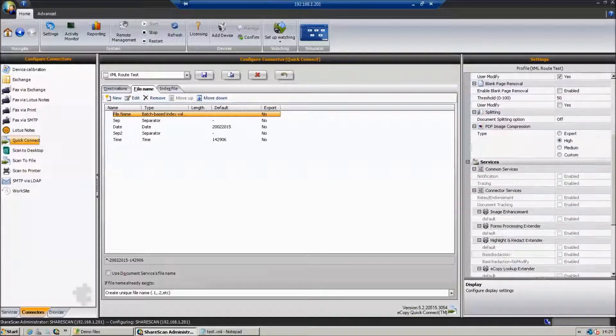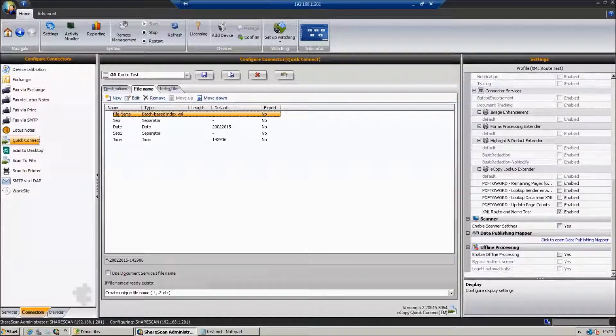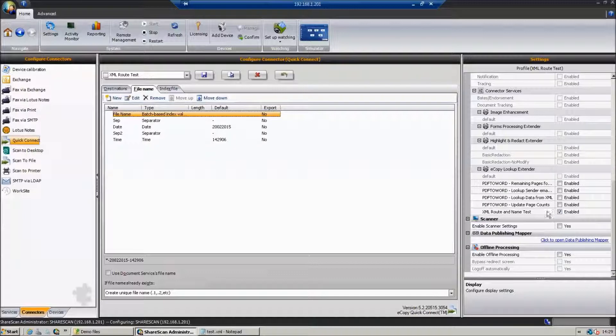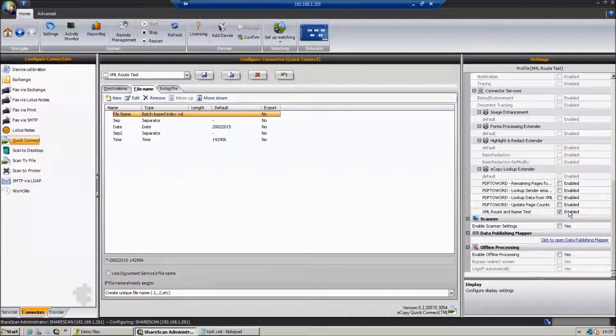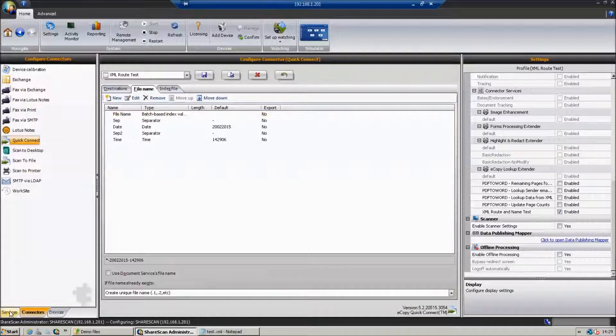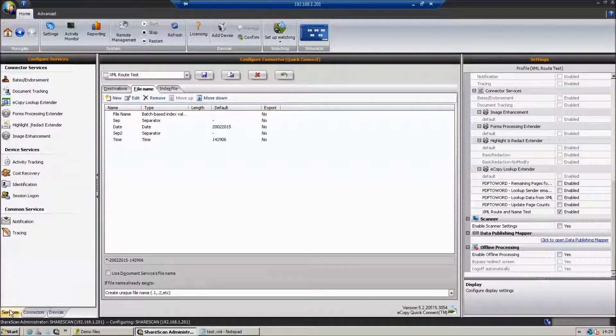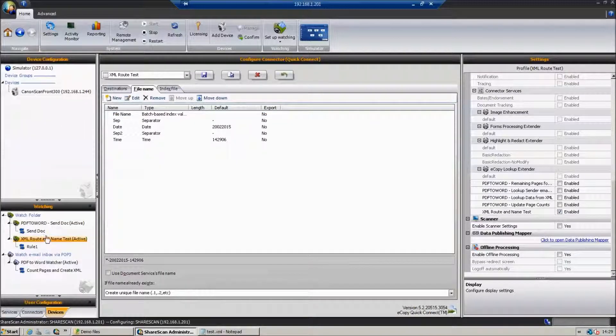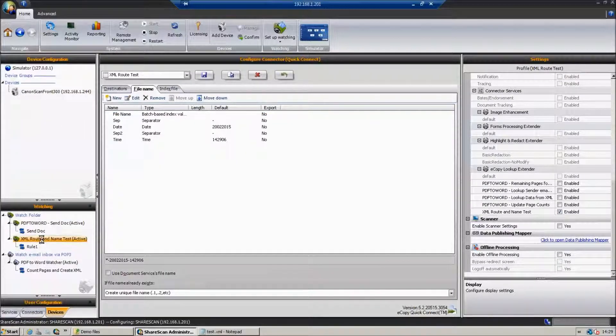So we can see, and if we scroll down on the right there, that we've actually enabled that service, the eCopy Lookup Extender, against our connector. So we know that in real time that service is going to run and those values will be available to the folder and file naming.